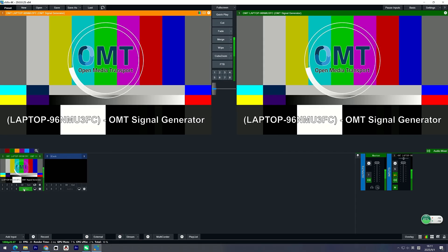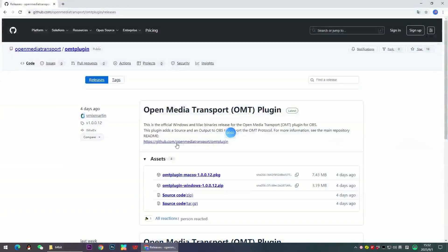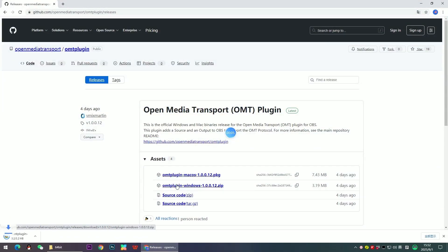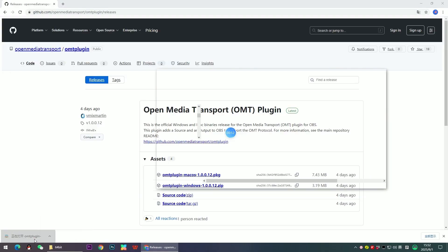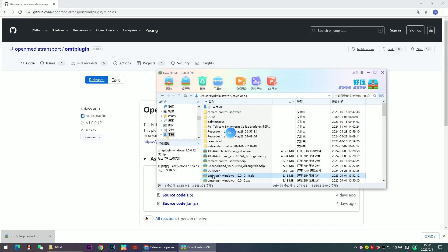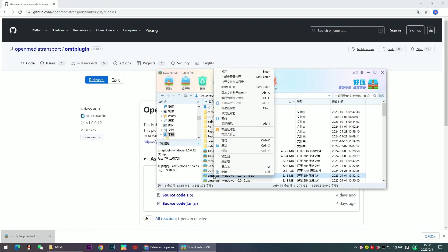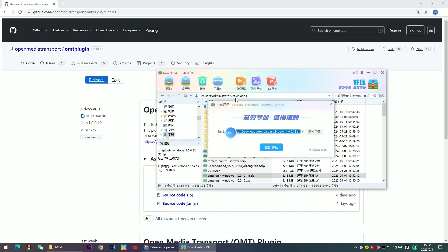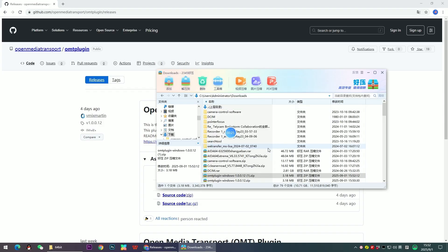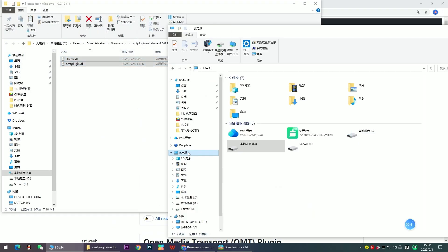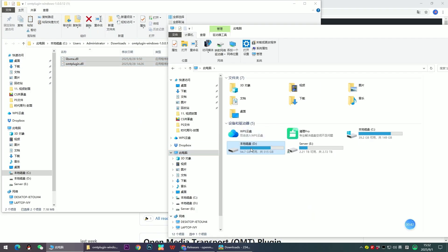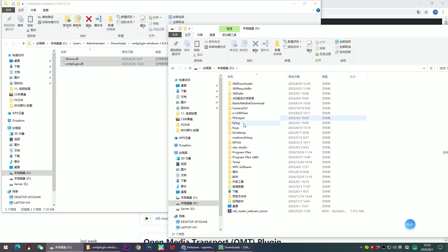Since this is an open source protocol, the first live stream software I thought of is OBS, and there is a plugin for OBS on the same webpage. Download it, unzip it, and drag the two DLL files into your OBS plugin folder.